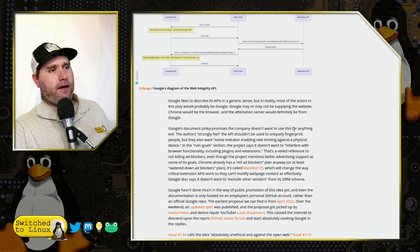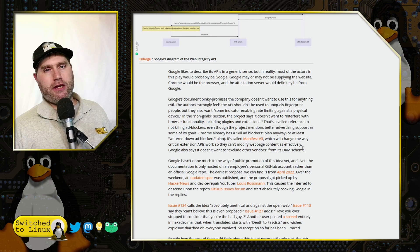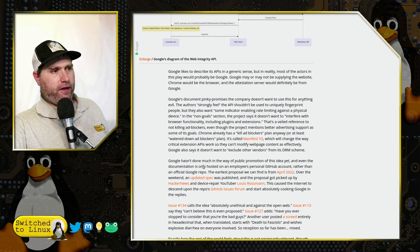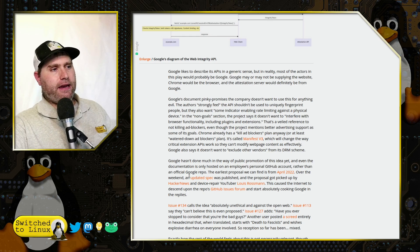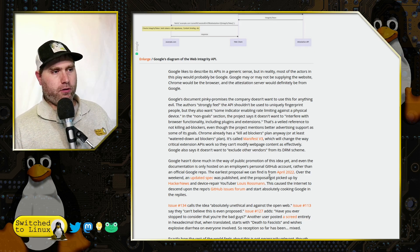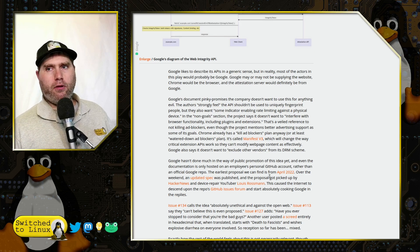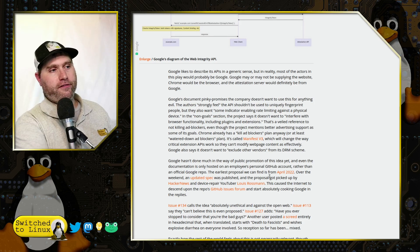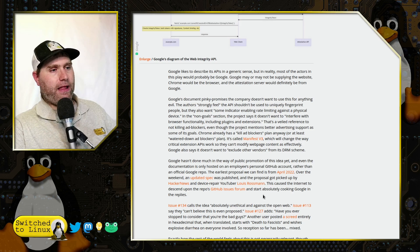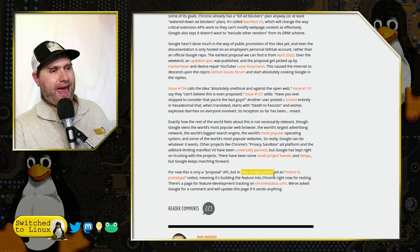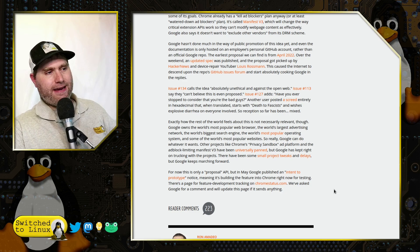What they're going to do, in a generic sense, is secure the web to make sure that there's no unauthorized content being passed out. Google hasn't done much in the way of public promotion of the idea, and even the documentation is only hosted on an employee's personal GitHub account rather than an official Google repo. But remember, Google employees are incentivized for working on private projects, and many of them do get implemented into Google services. In May, Google published an intent to prototype notice, meaning it's building the feature into Chrome right now for testing.